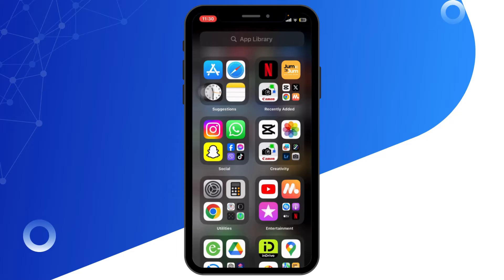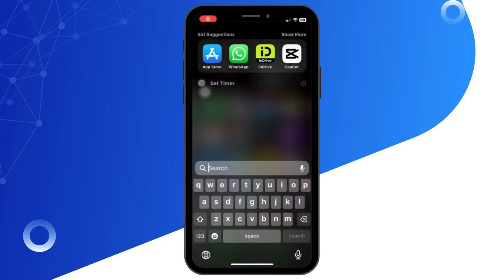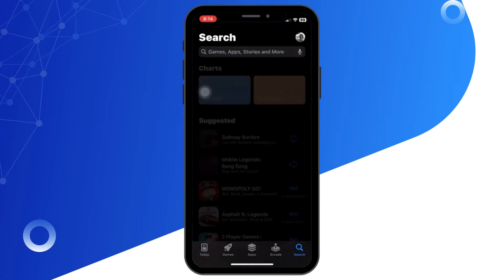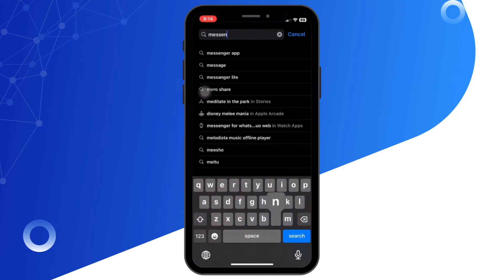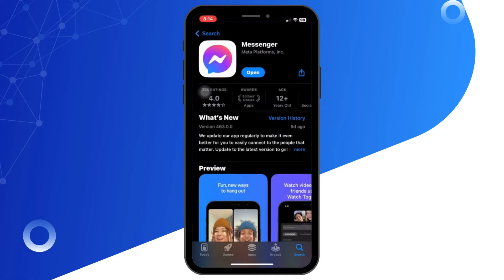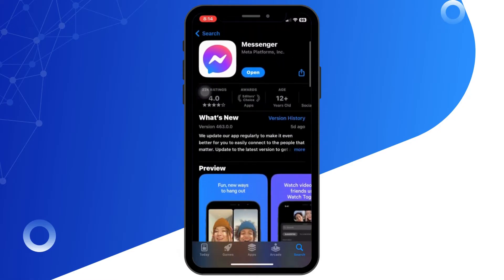First of all, open the App Store on your iPhone or Google Play on your Android. Search for Messenger and make sure the app is up to date by tapping update if it's available. Then tap on the Messenger app to open it.